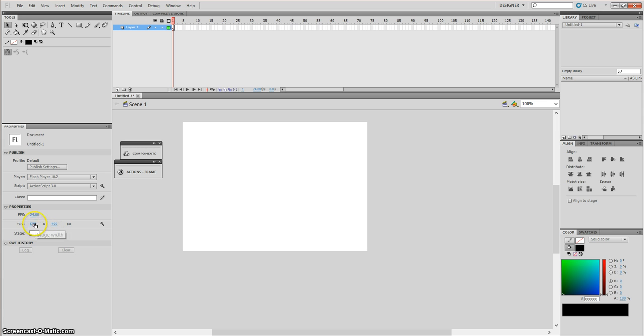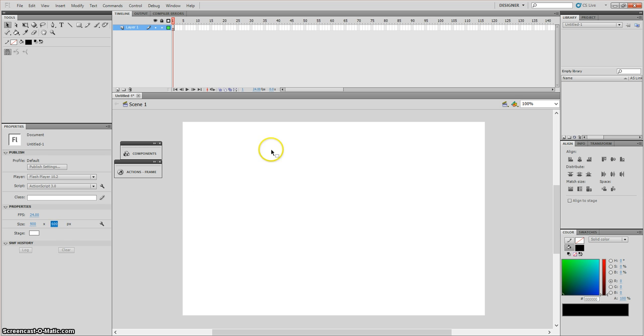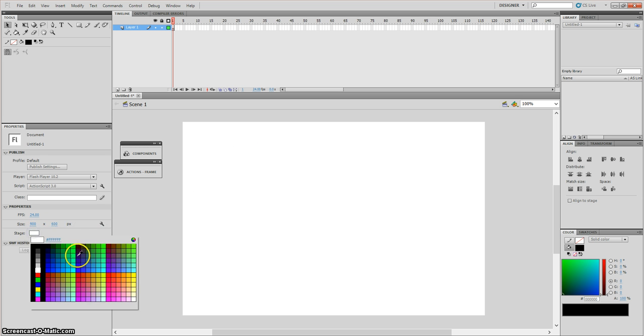First things first, I'm just going to change my stage size to 900 by 600. Once I've done that, change the background color to anything you wish.